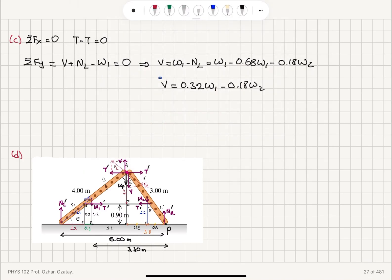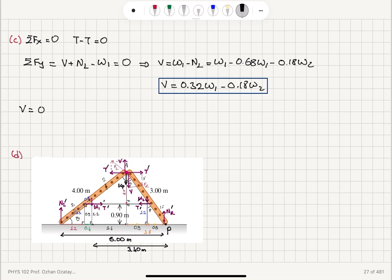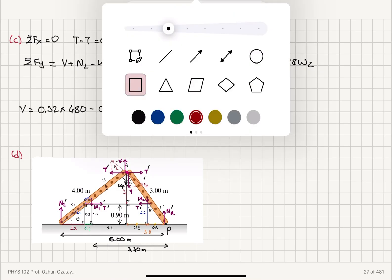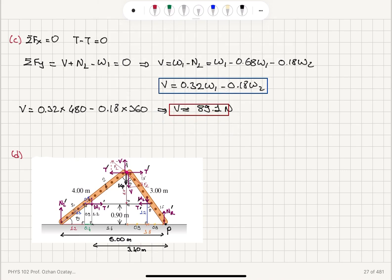That's the symbolic answer. Substituting the numbers, the vertical force is 0.32 times 480 N minus 0.18 times W2, giving a vertical force of roughly 89.1 N.